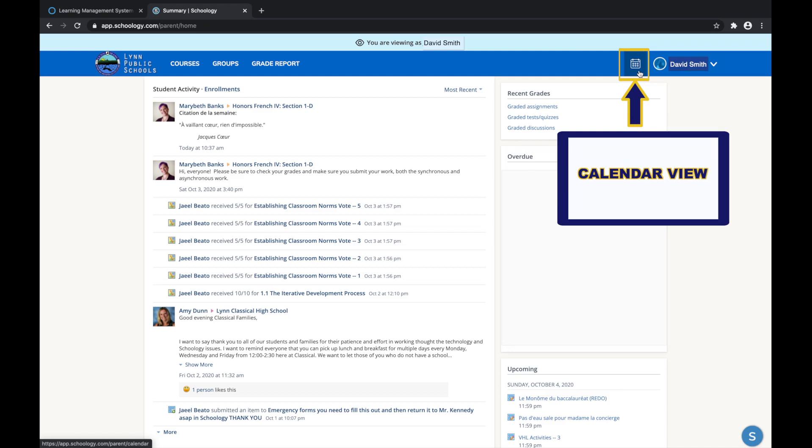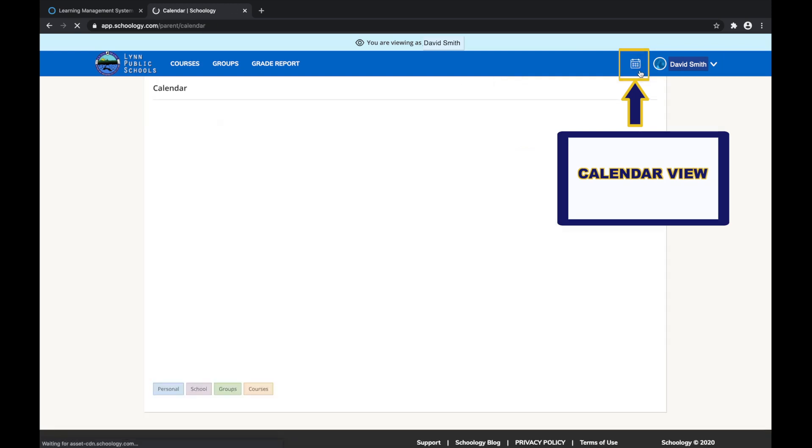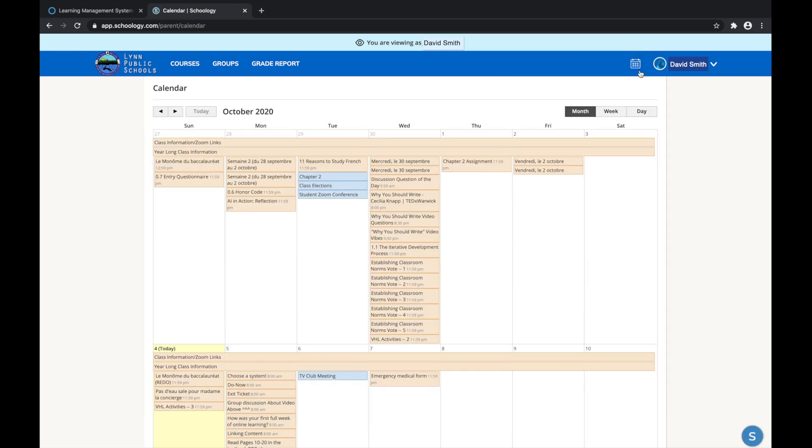Lastly, over here in the top right-hand corner is the calendar icon. Click to view a calendar of past and upcoming events and assignments.